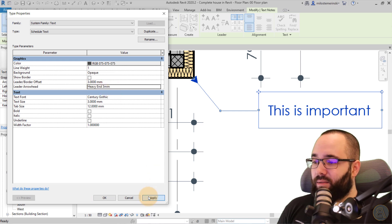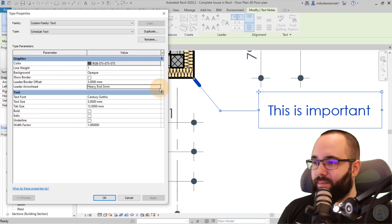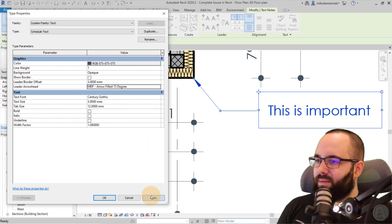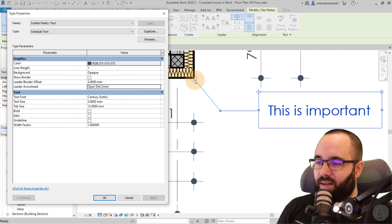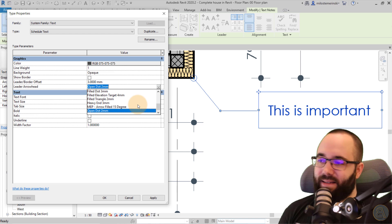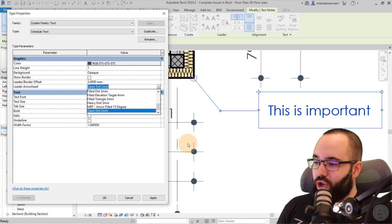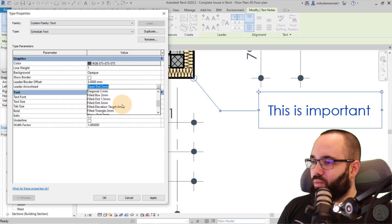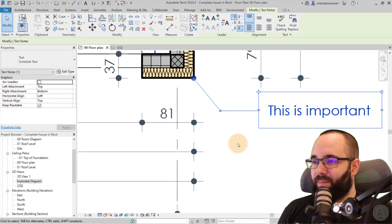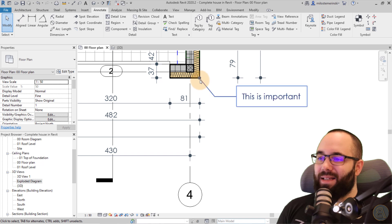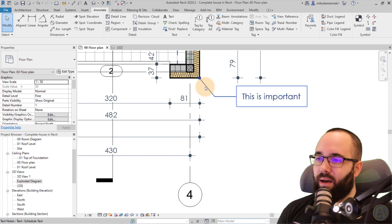We have the heavy end, which gives you a thicker line at the end of that line segment. Then we have a 15-degree MEP arrow, and then an open dot. I actually customized this for this particular project, so it might look different — but basically that's what you get out of the box. I'm going to go with my filled dot 1.5 millimeter because that's my favorite one. Let's hit Apply. Now it looks like that — that's how you choose which arrowhead to apply to your leader.